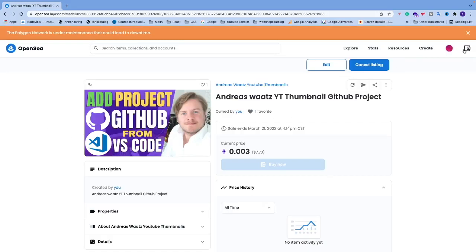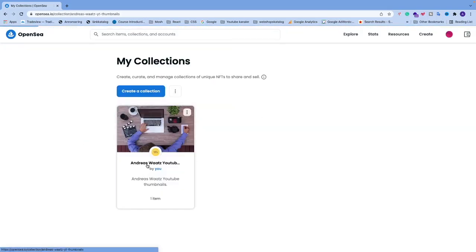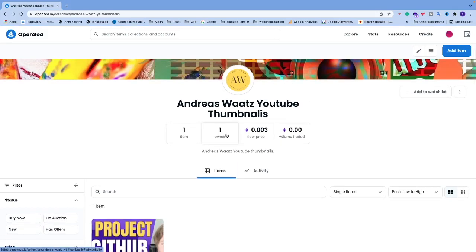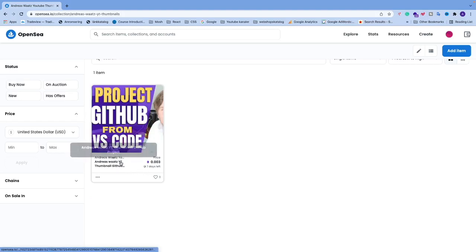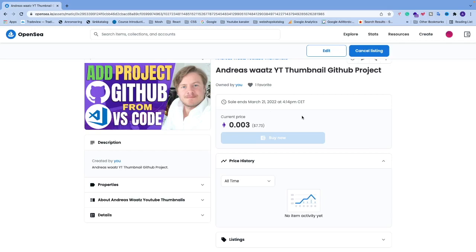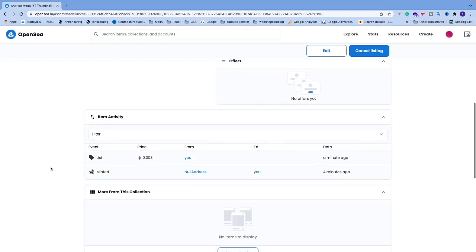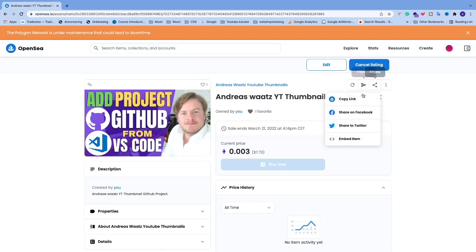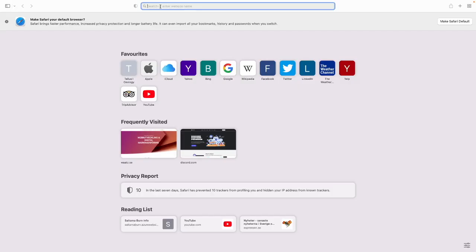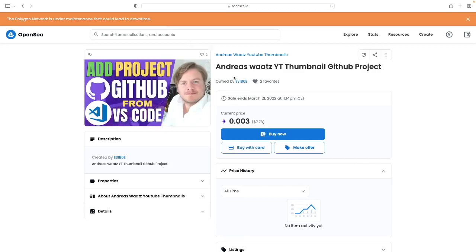You can also go to your collection — click 'My Collections' — and see that you have one item listed. Clicking into it shows the NFT is available to buy, along with any offers and all item activity. If you share the link and open it in another browser, you can see the options to 'Buy now', 'Make an offer', or 'Buy with card'. That's how you create and sell an NFT on OpenSea in 2022. Comment below if this worked for you, subscribe for more tutorials, have an awesome day, take care and bye.